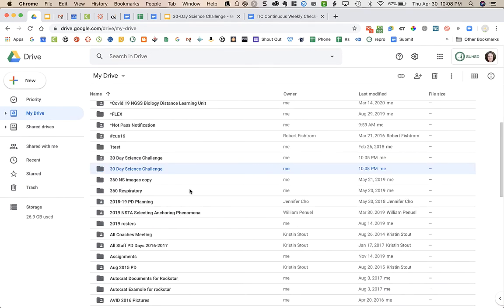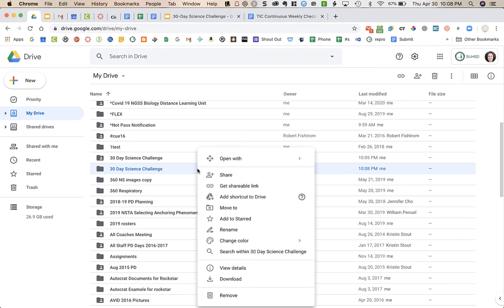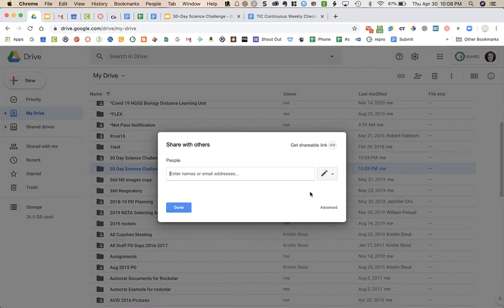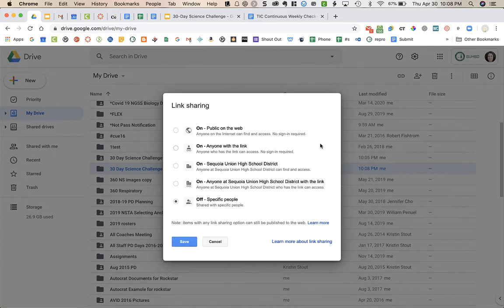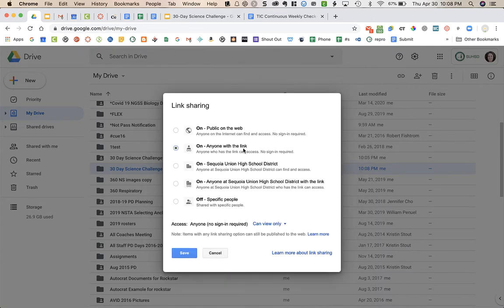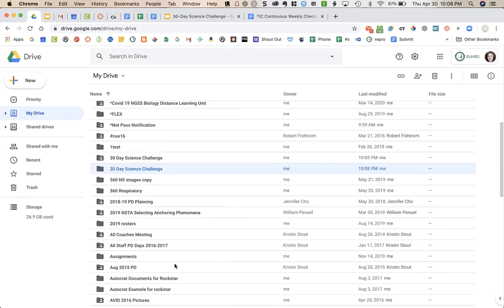Now we need to make sure that this is shared. So right now I have the folder clicked on and you can see it's highlighted blue. What I'm going to do is right click, so that's a two-finger click on a trackpad or a right click on a mouse, and then I'm going to click share, advanced, change, on anyone with the link, and save, and then press done.